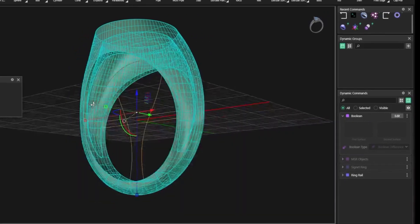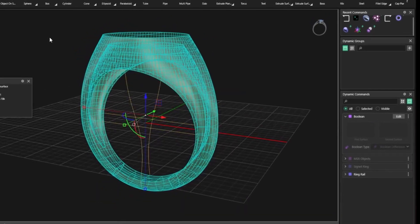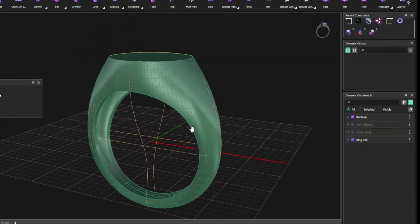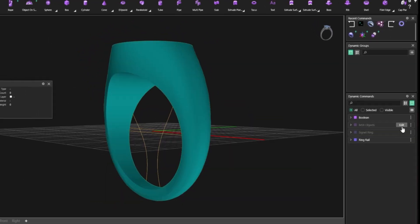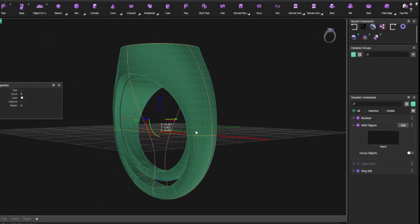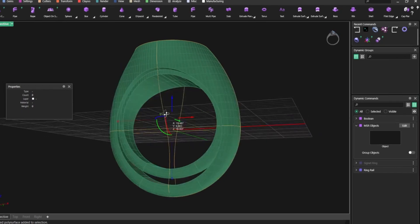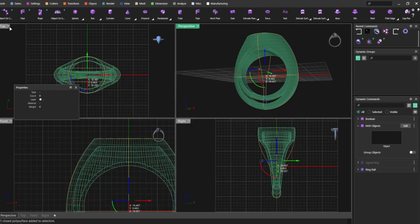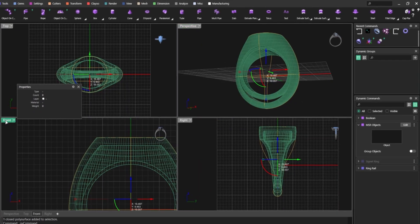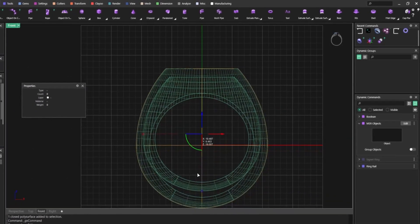Need the top thicker? Easy. With Matrix Gold, you're not just designing, you're sculpting for reality. Your weight updates instantly, right before your eyes.